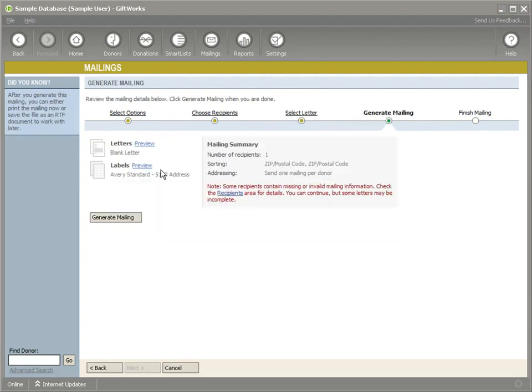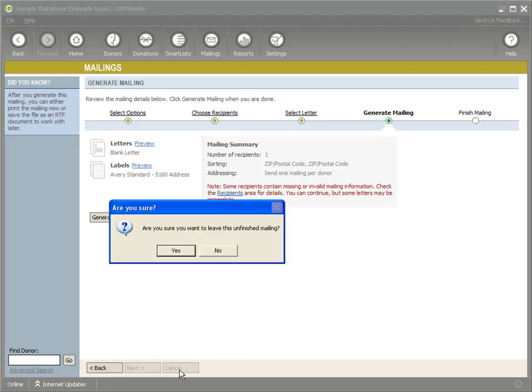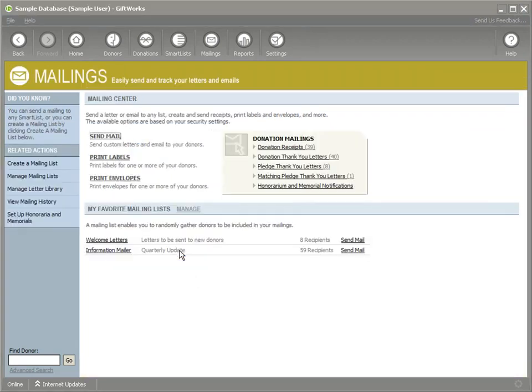I can select my letter and then I can just generate my mailing. So one of the other benefits in GiftWorks 2011, one of the improvements that we've made is that now you can send a specific date range of donations for sending out notifications.